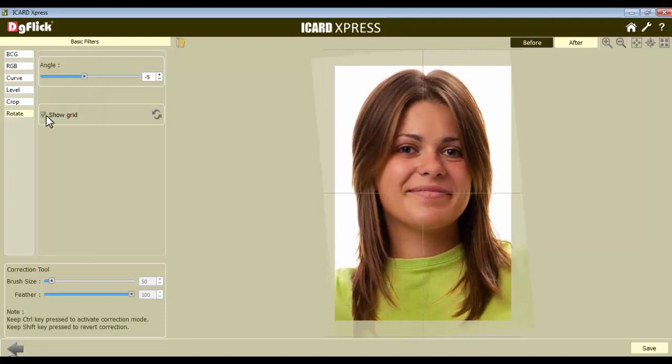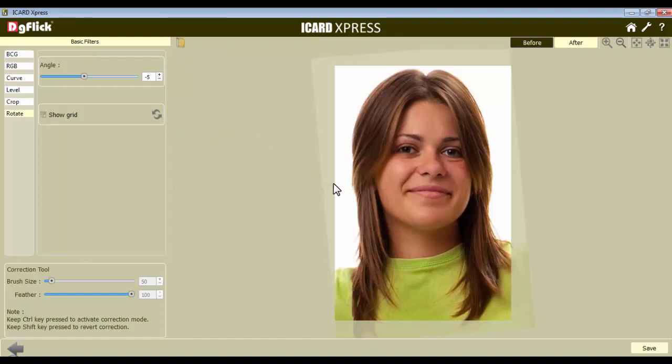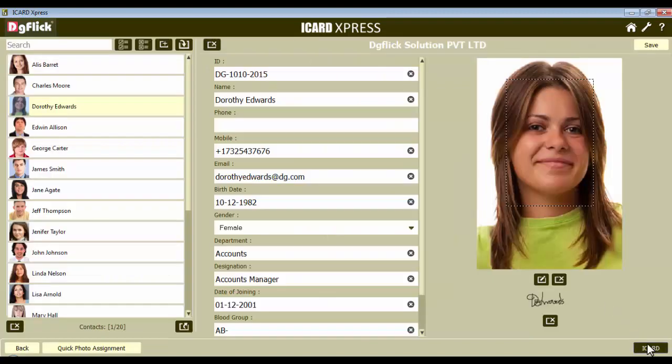Now, say if you want to hide the grid lines, uncheck the Show Grid checkbox. Or, you can reset the rotation with the help of the Reset option. To load the original image here and make a fresh start of changes, click on the Load Original icon. Now, click on the Save button and the image will be saved.